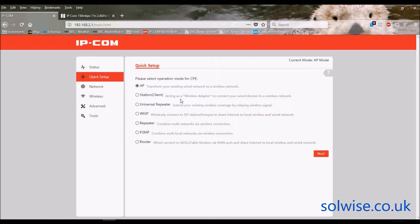So with all these different modes, to be honest the main mode for most people is either as an Access Point, or some people may want it in some form of Station mode — either as Station Client where there is no isolation between the wired devices inside and the incoming network, or WISP mode where it's still acting as a client but there is isolation between inside and outside devices by virtue of it being a router.